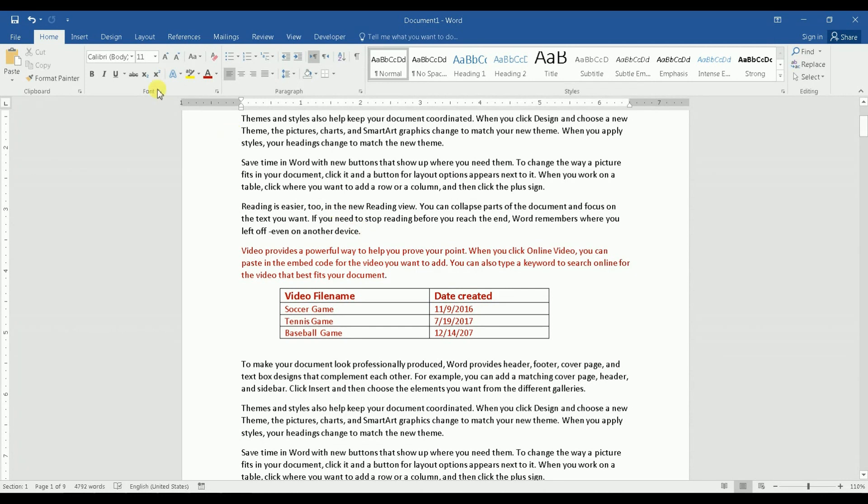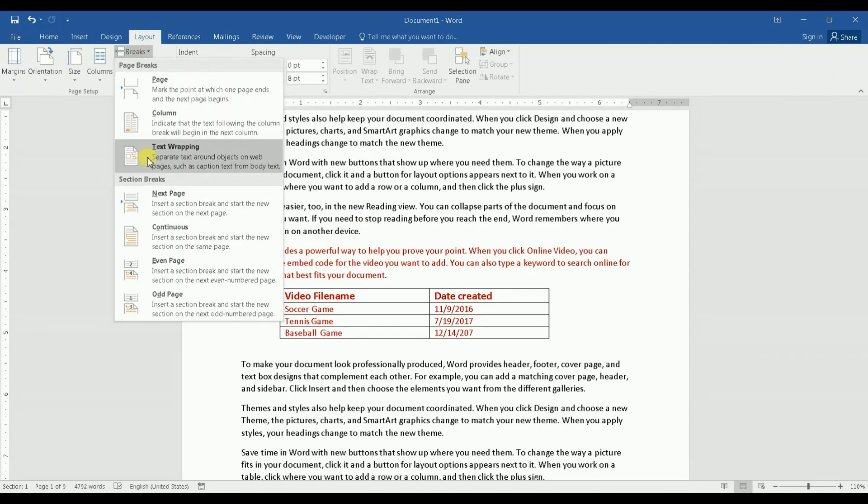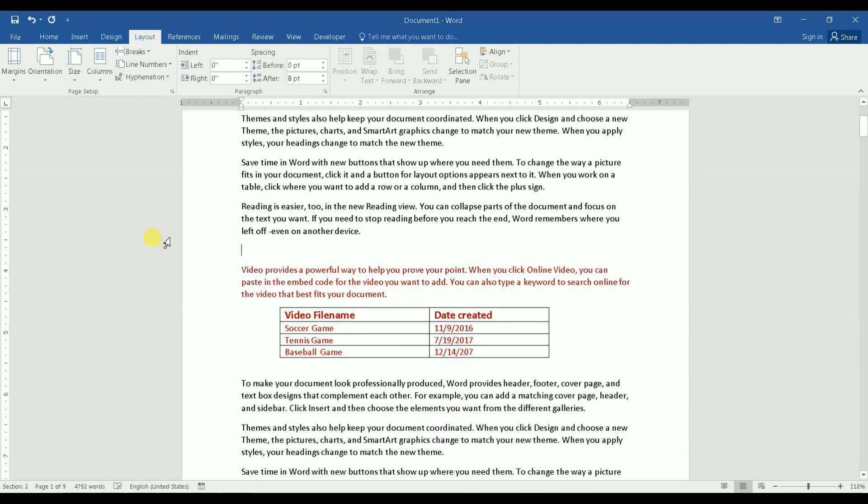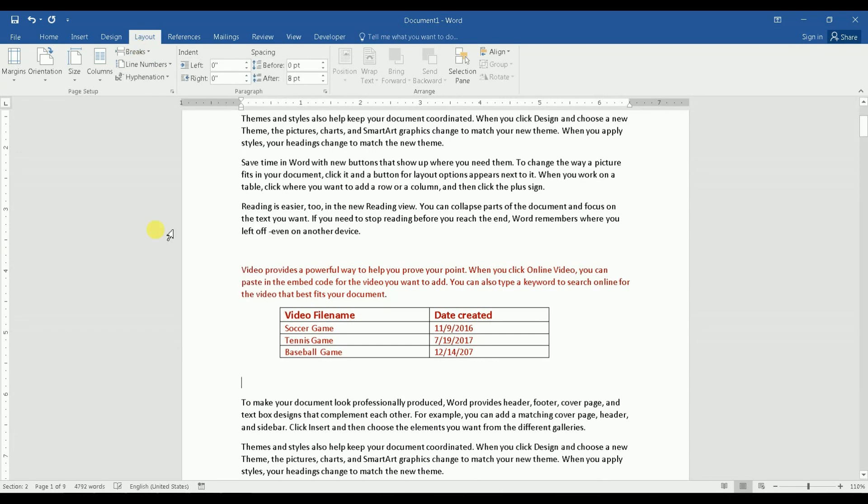So I go to Layout, and then click on Break and click on Continuous. Okay, and then I would do the same thing here just before this next paragraph starts. I do the same thing - click on Break and click Continuous.